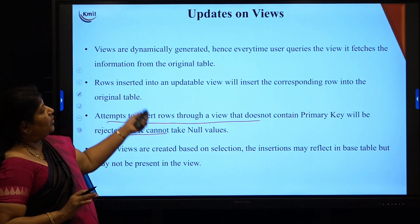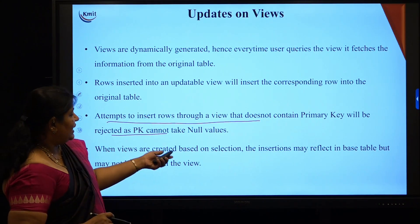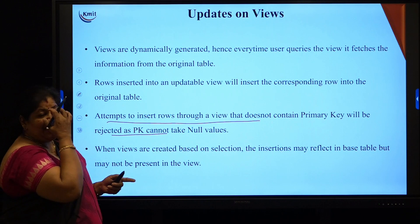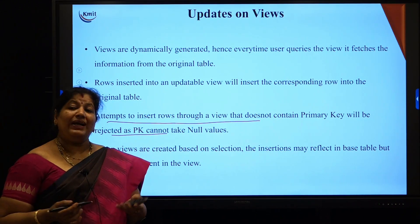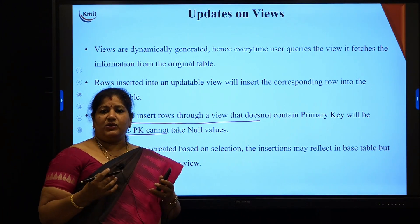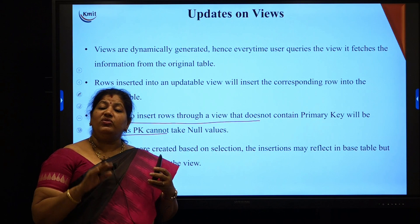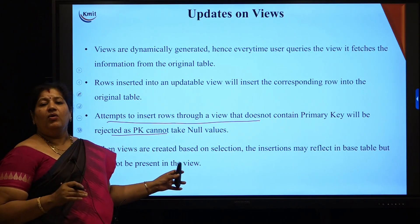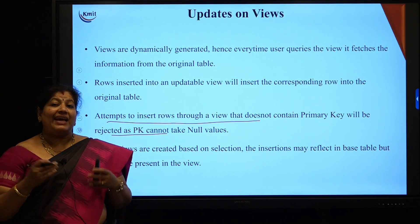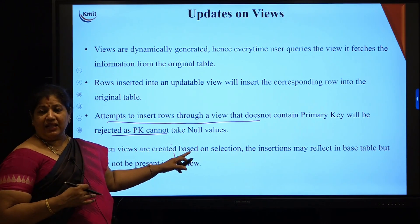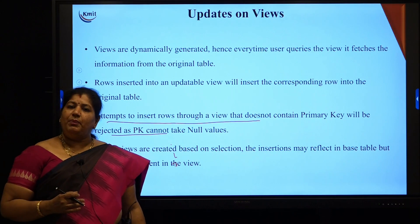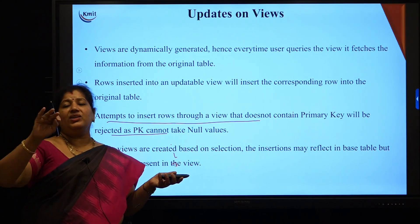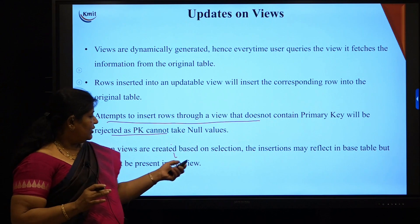Attempts to insert rows through a view that does not contain the primary key will be rejected since the primary key cannot take a null value. Also, when views are created based on a selection condition, insertions may reflect in the base table but may not be present in the view. For example, if the view selects students with GPA greater than 8, and I insert a row with GPA 7.5, that entry will be updated to the base student table but will not appear in the view, since the condition GPA greater than 8 is not met.